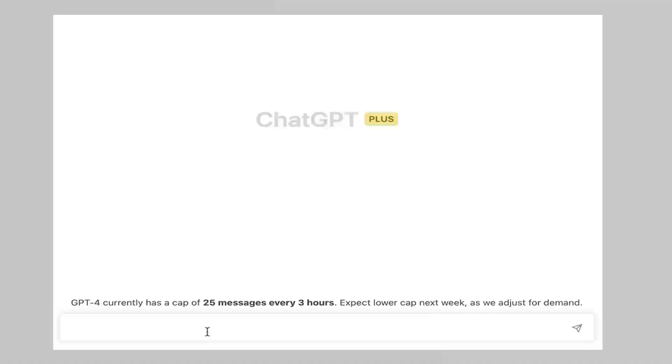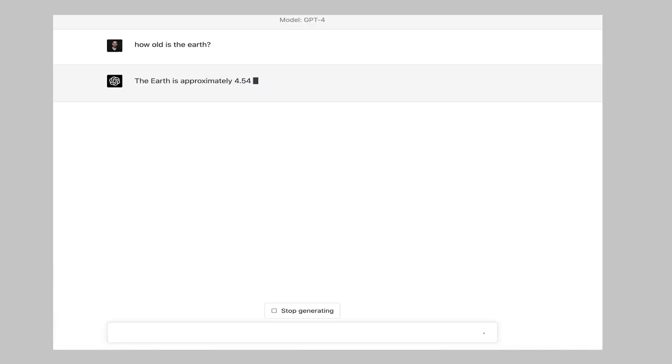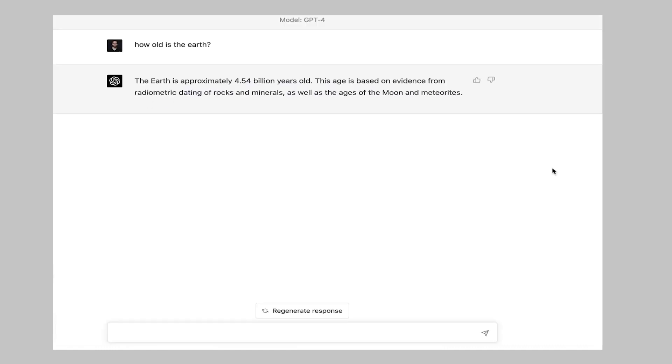Step 3. When using ChatGPT4, it is extremely important to give the model some context to work with. This can be done by providing some initial context or prompts that the model can use to generate its response.